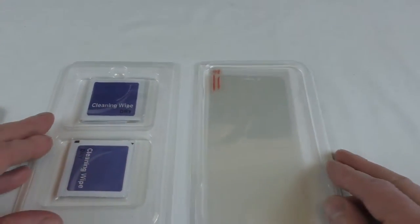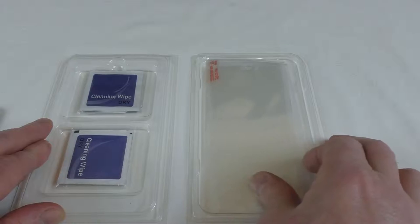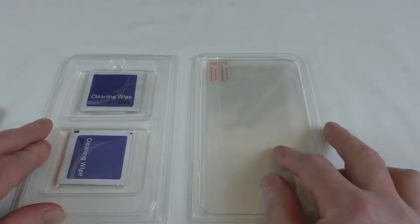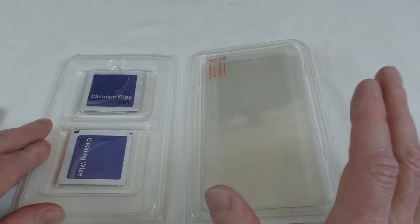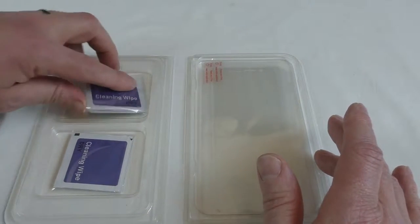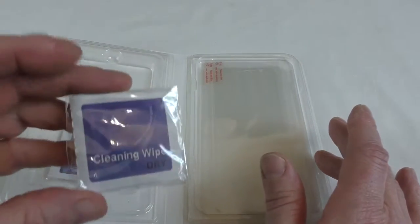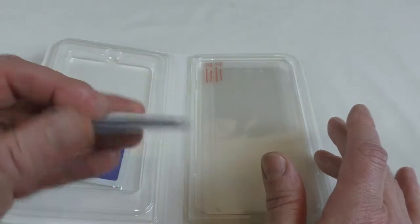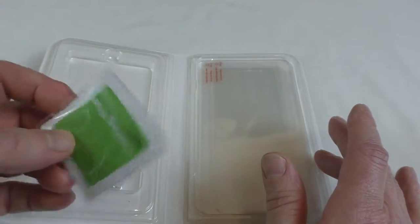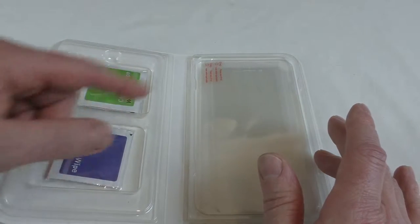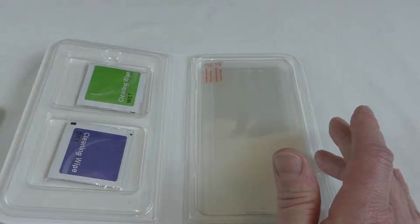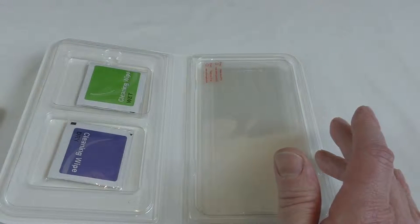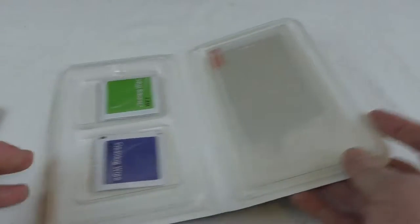So when we open it up you can see you've got two screen protectors there, so that's nice that you get two and two sets of cloths. Each one has got a dry cleaning wipe and a wet cleaning wipe, one for each screen protector. So let's get into putting them on.